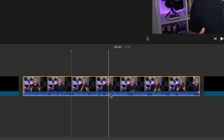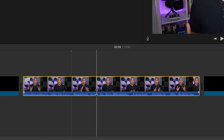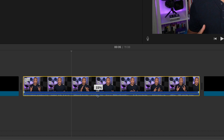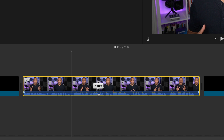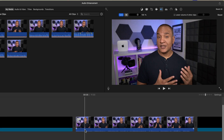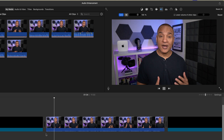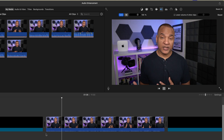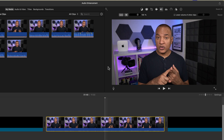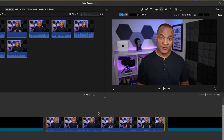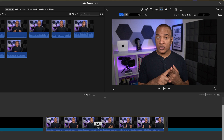Depending on the starting volume level of your clip, you may need to go in and lower the levels to get rid of any red peaks in the waveform. Red peaks mean your audio is too high and it's distorting. Then there's the opposite situation — your audio is really, really low.